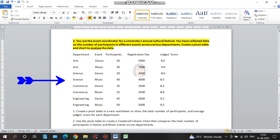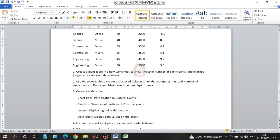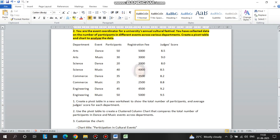How do we create a pivot table? First, what do we do? We can type the Excel sheet.